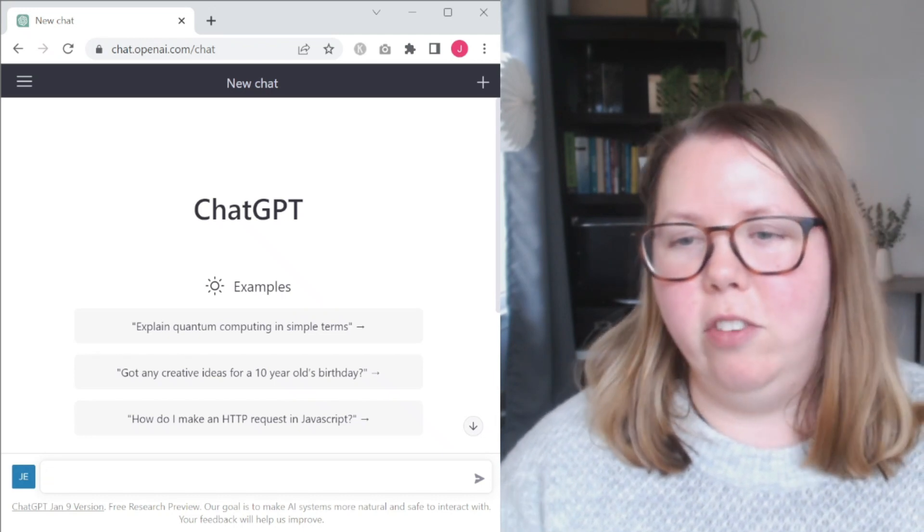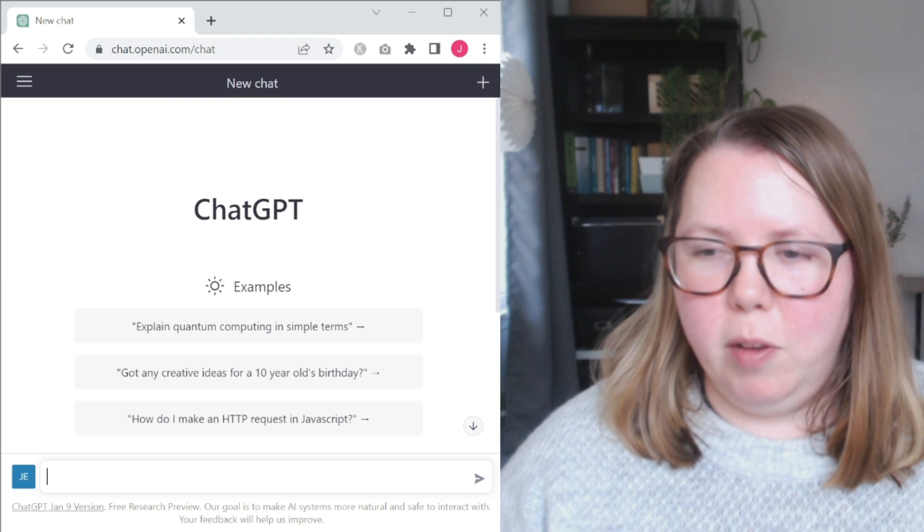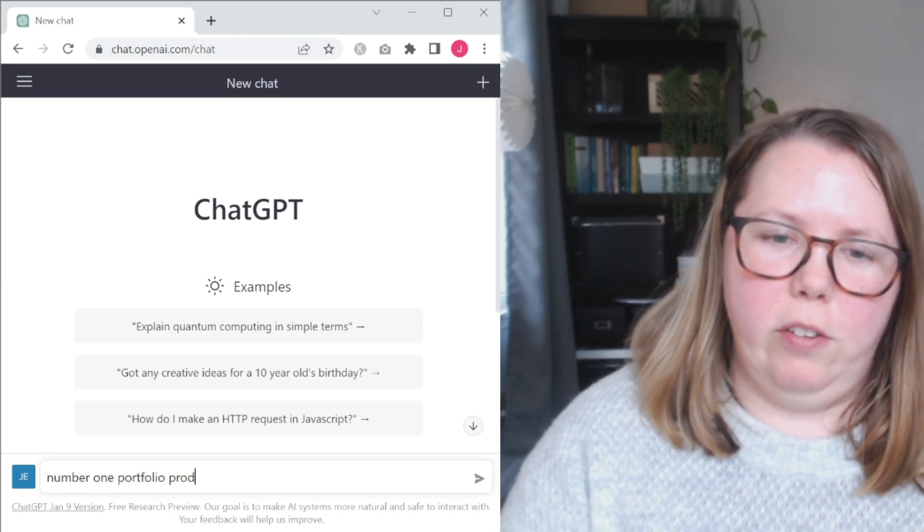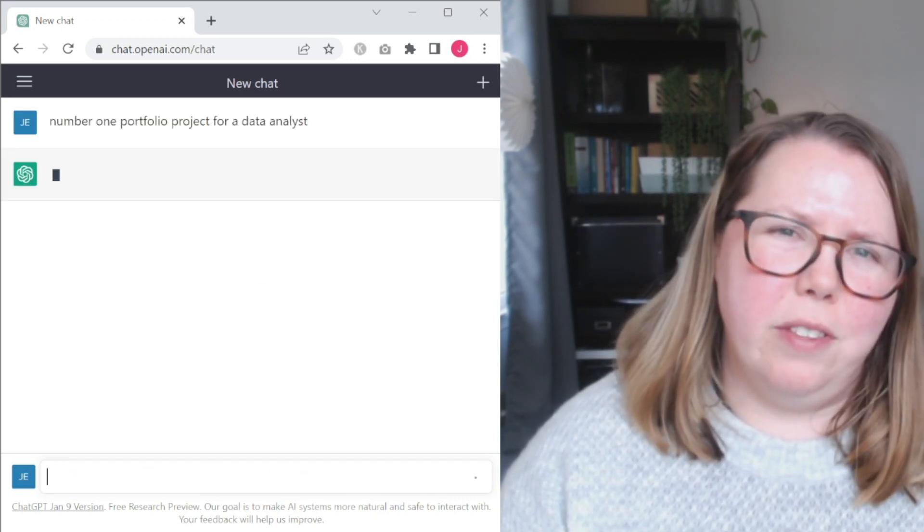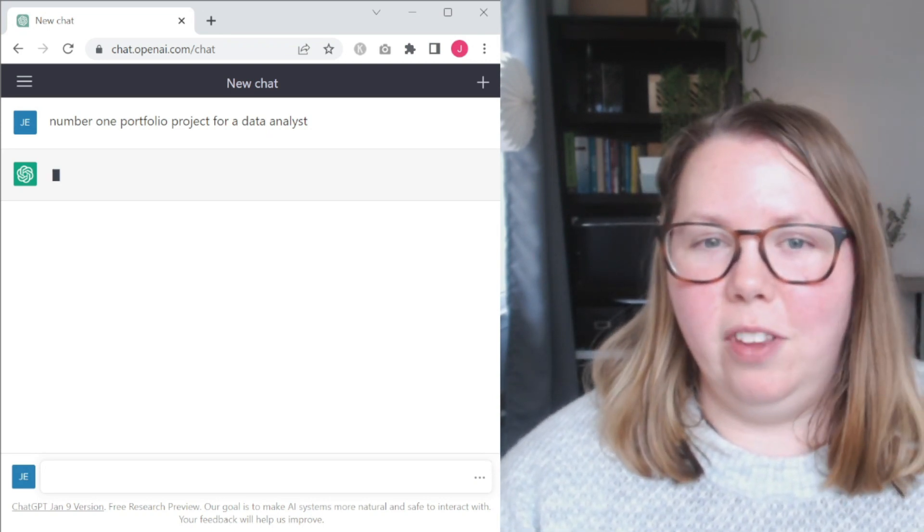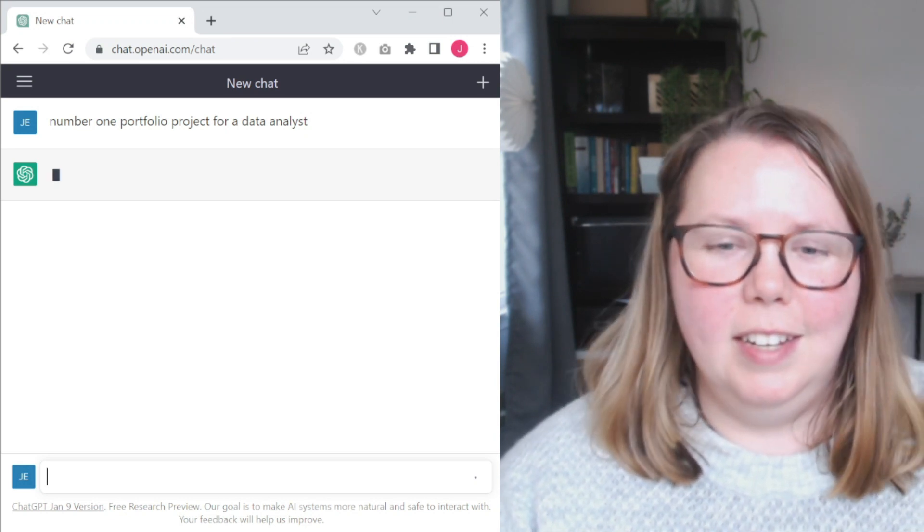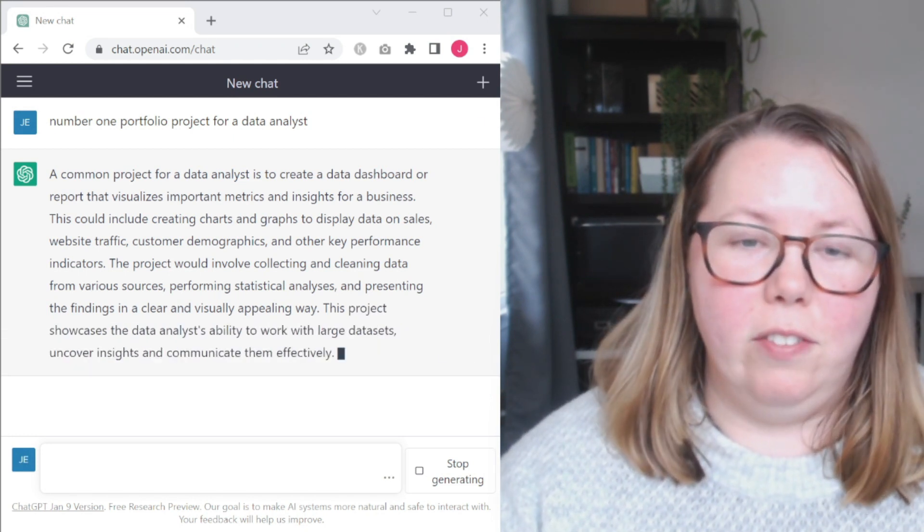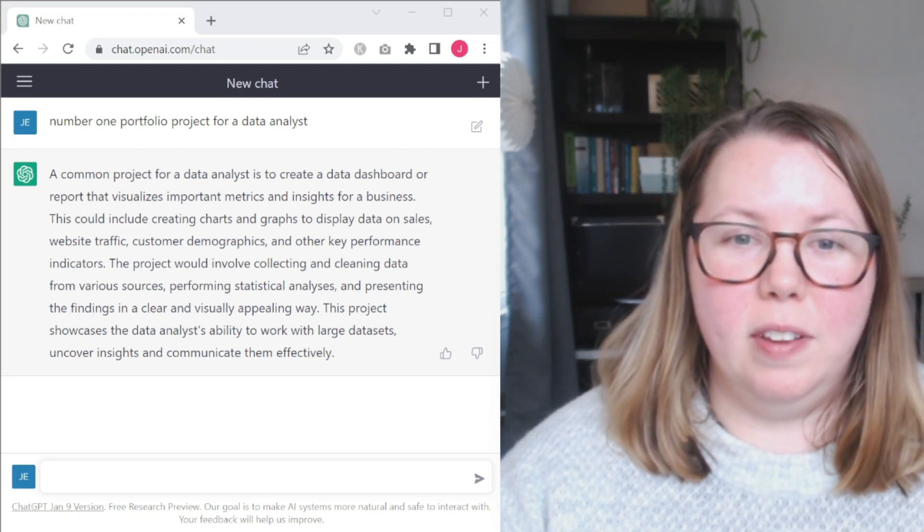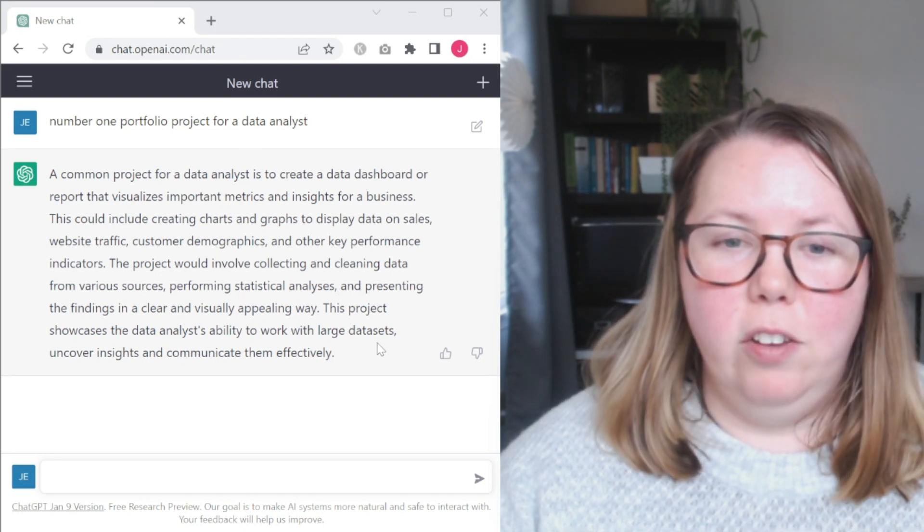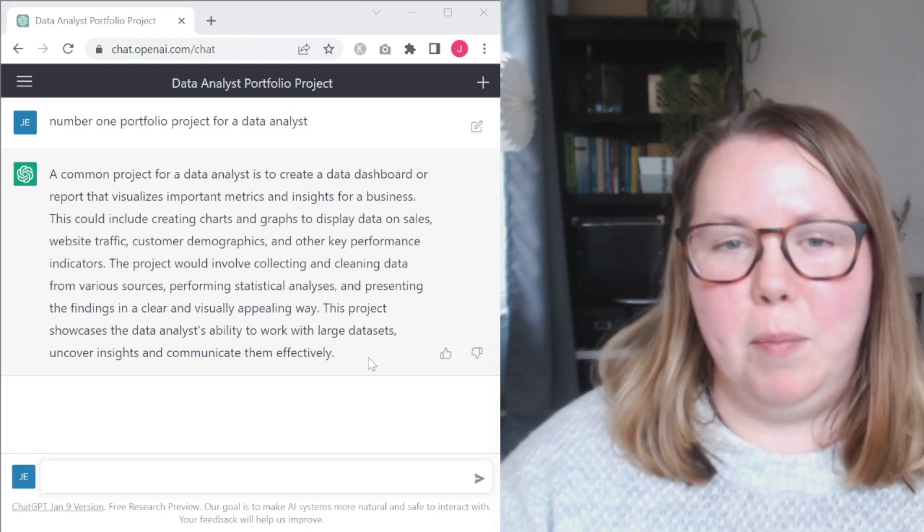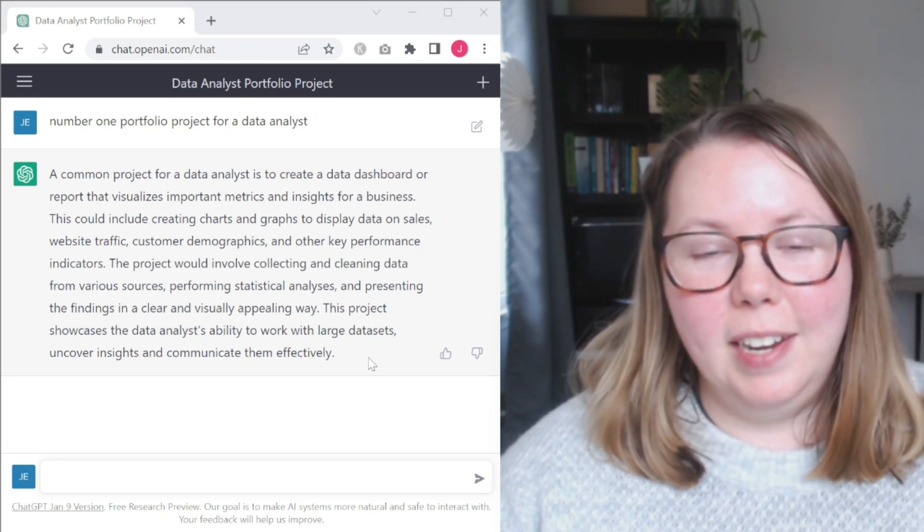We have a new chat up here. Let's ask it a different variation. So we asked best data analyst project. Let's talk about number one portfolio project for a data analyst. So this is sort of the same question we just asked, and I'm curious if we get the same answer. If we get a different answer, you notice it's thinking a little longer on this. Okay, so we get a slightly different answer. It gives us a common project, creating a dashboard, a report that visualizes metrics and insights for a business. This could be creating charts and graphs, involve collecting and cleaning data, showcases the data analyst's ability to work with large data sets, uncover insights, and communicate them effectively.